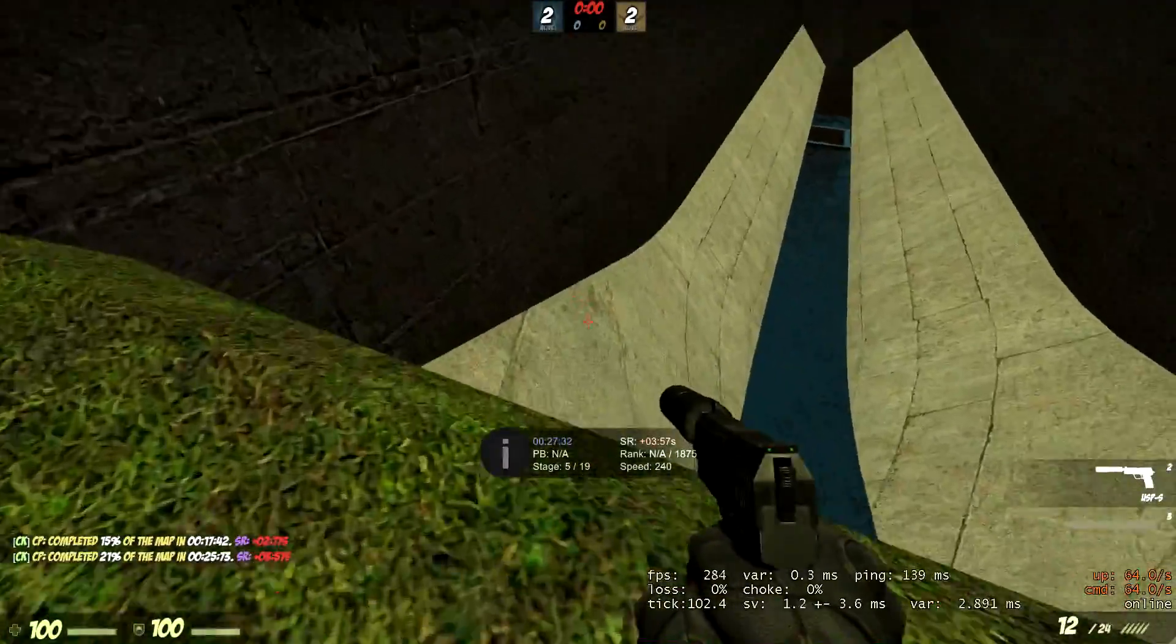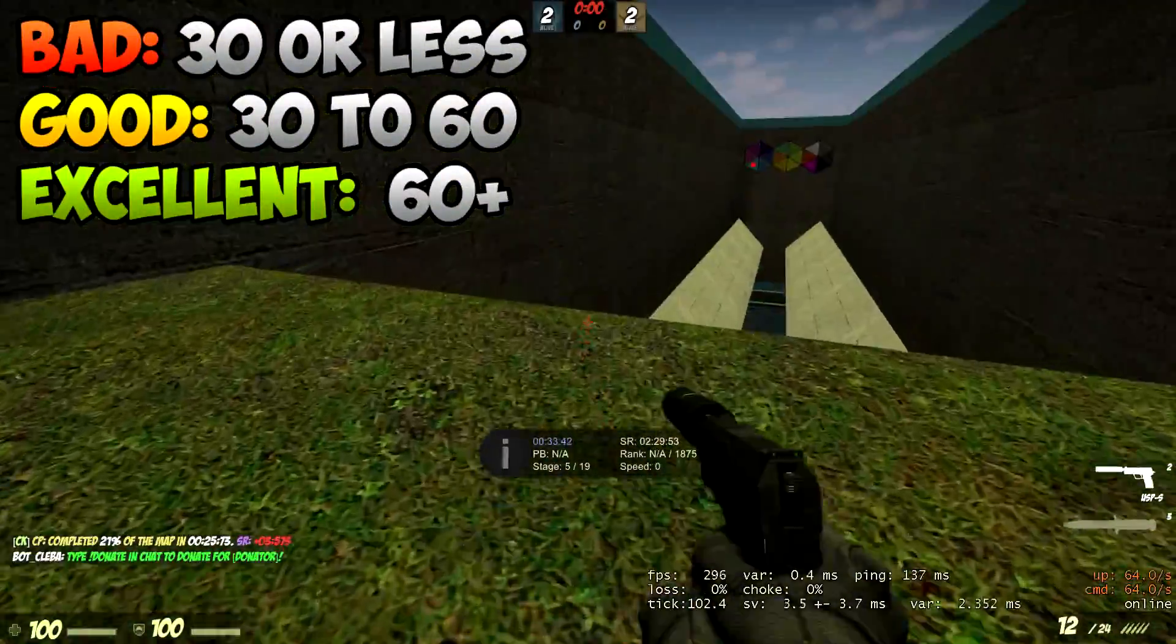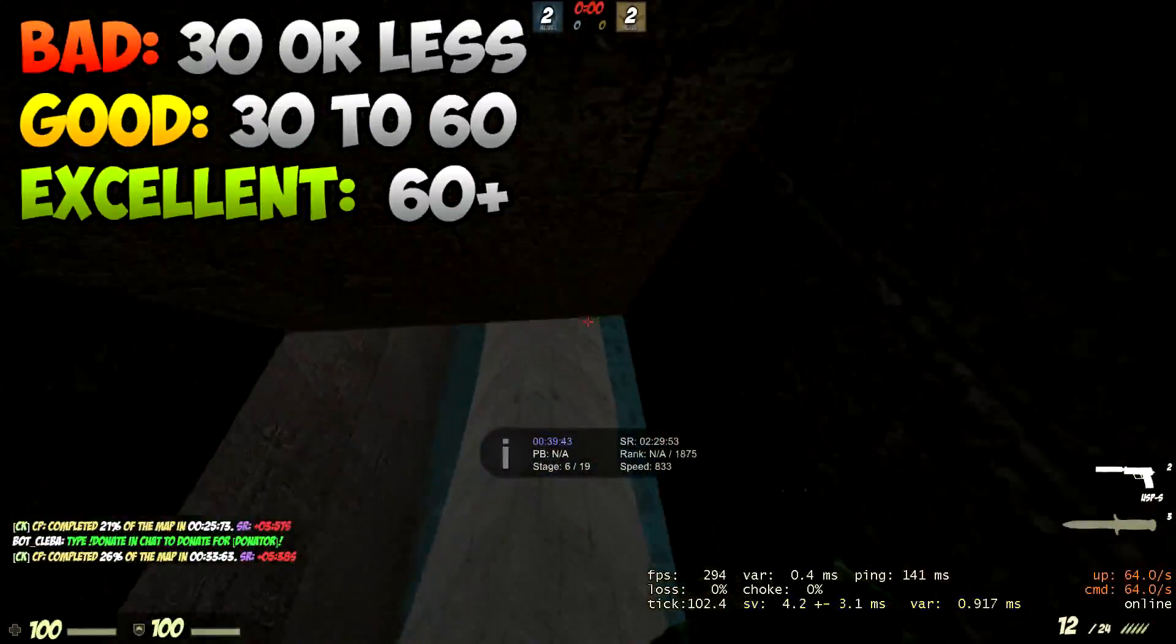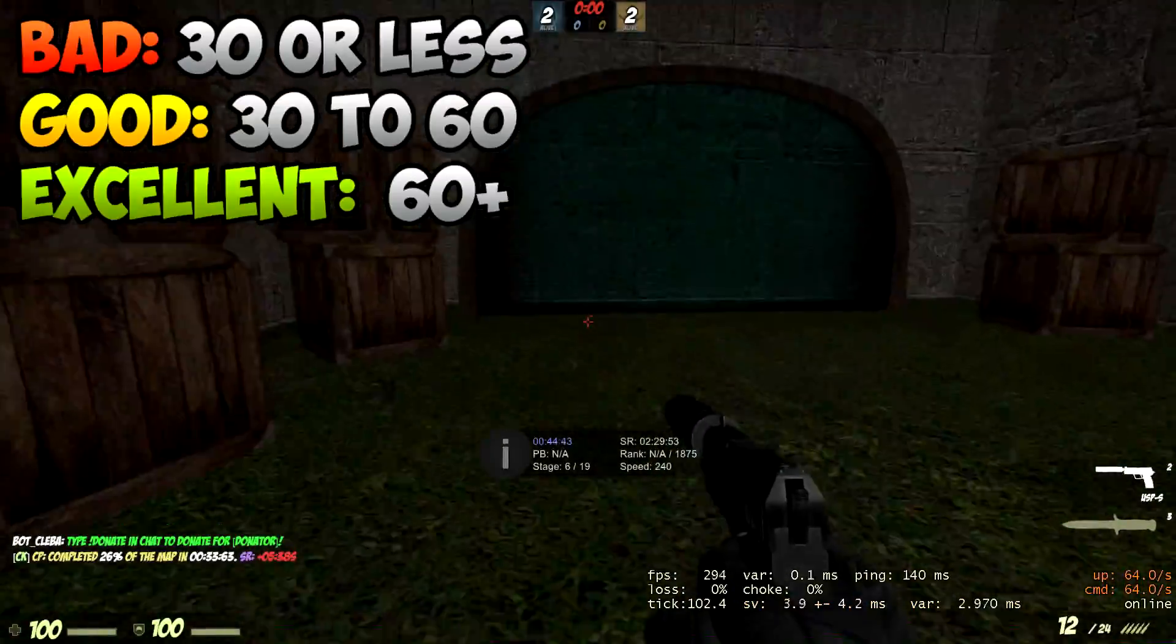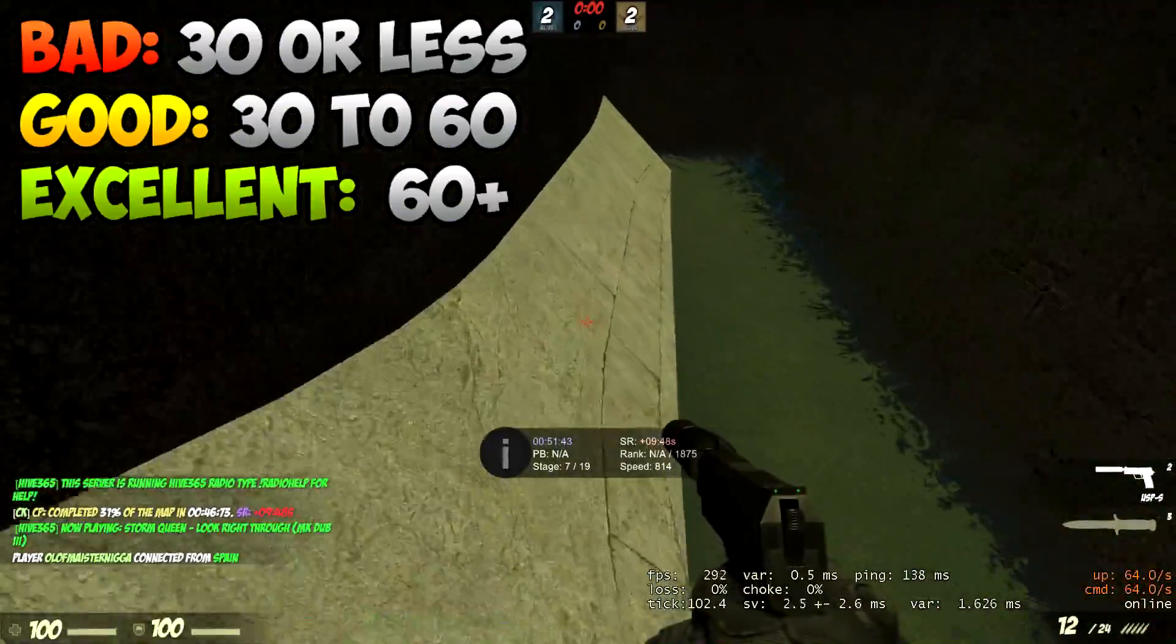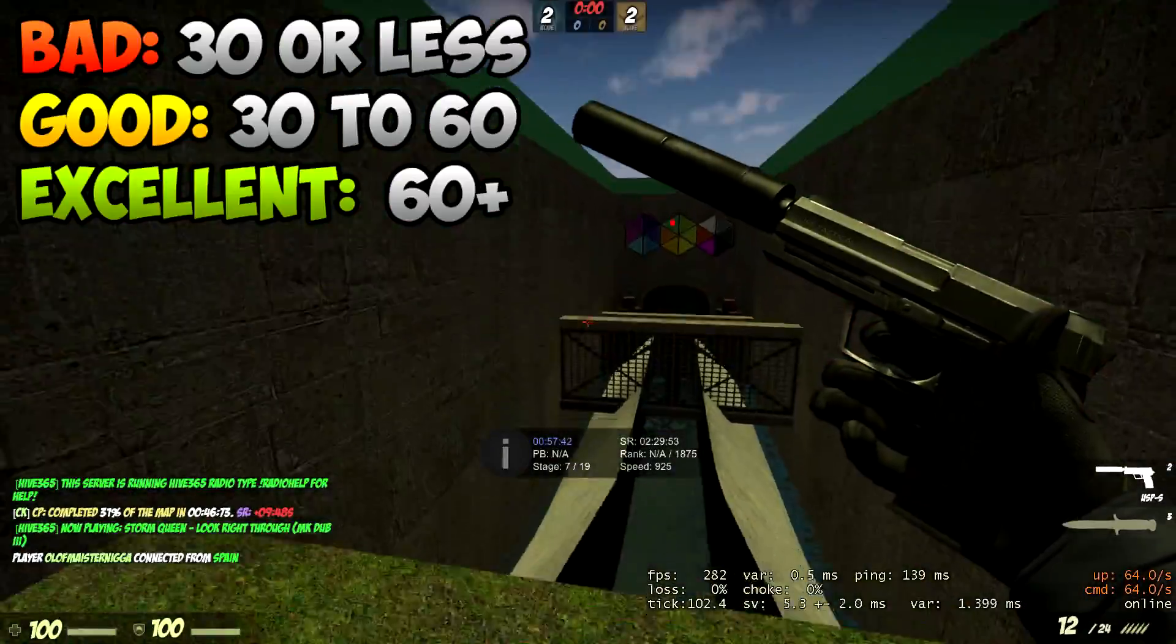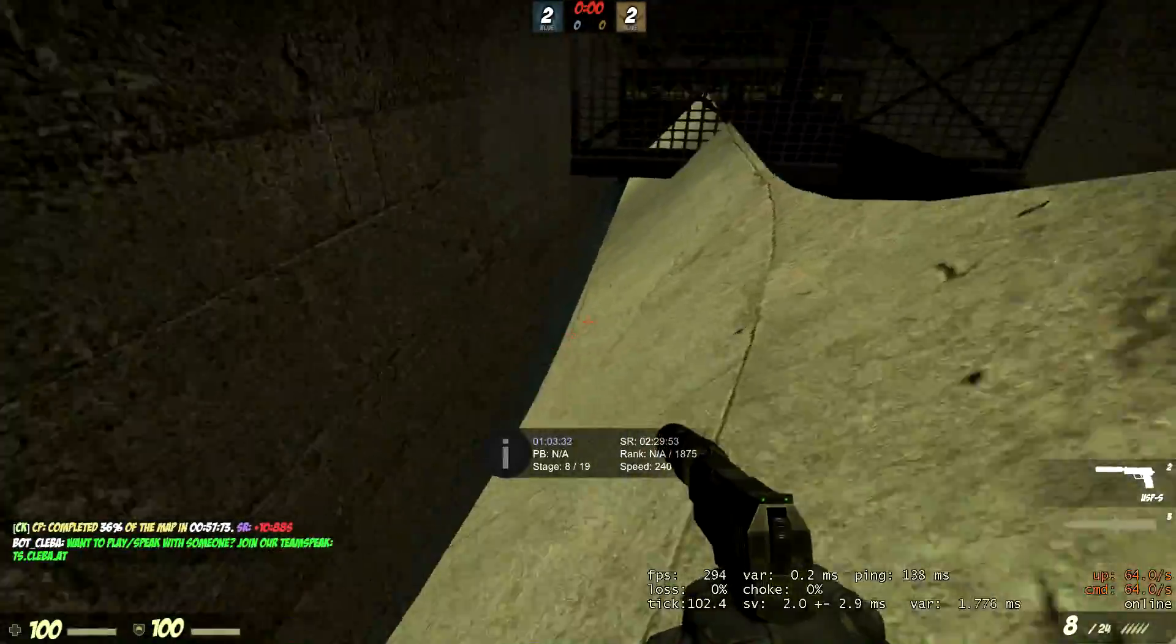If you're curious as to how many frames per second classifies as good or not, I've got a chart on the top left of the screen. 30 or less FPS classifies as bad or even unplayable, 30 to 60 is fairly good, and 60 or more is excellent. I myself get up in the hundreds which allows me to play almost any game at high settings. In this video I'll be aiming to help you get from the good range to the excellent range, and if you're in the bad range help you get into the good range or maybe even excellent range.